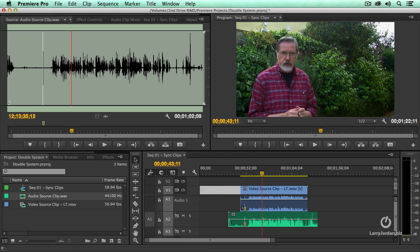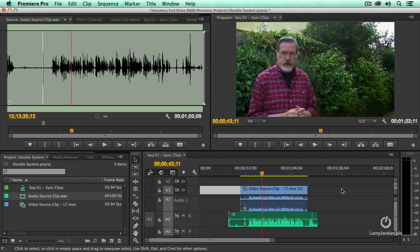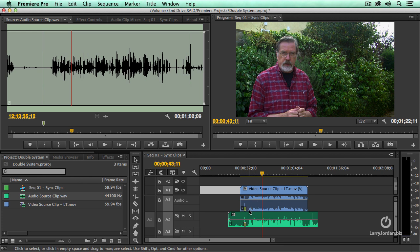Now let's explore why we want to use double system in the first place. What I'm going to do is I'm going to play this clip again and we'll listen to both clips. That means they're in sync.